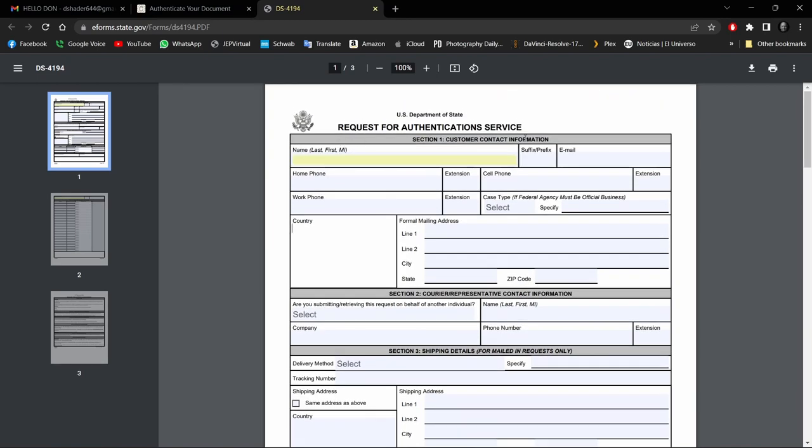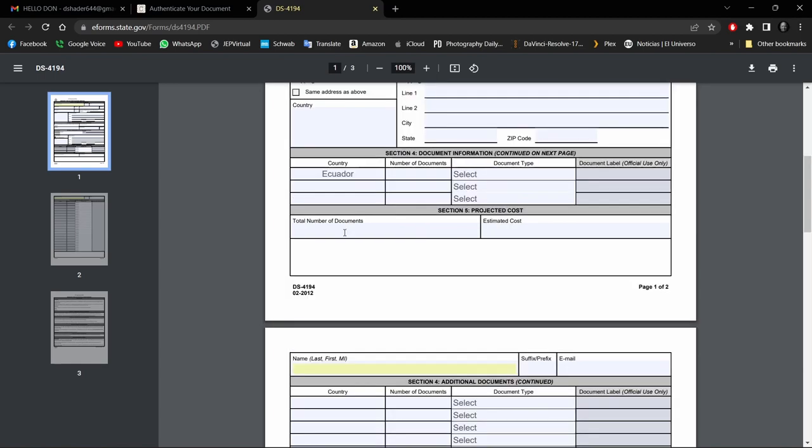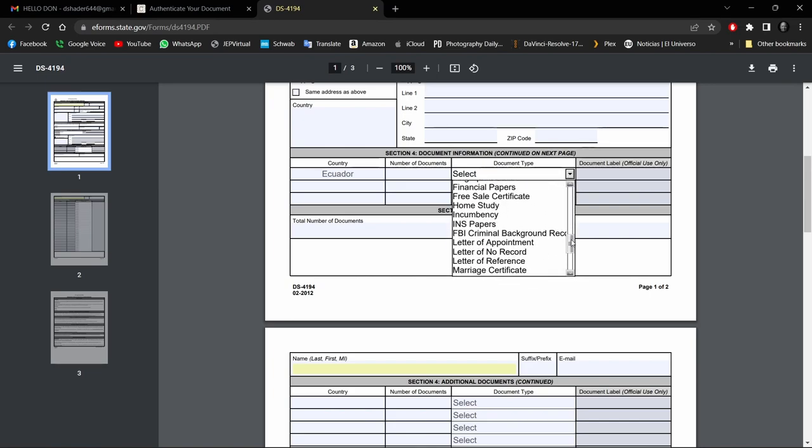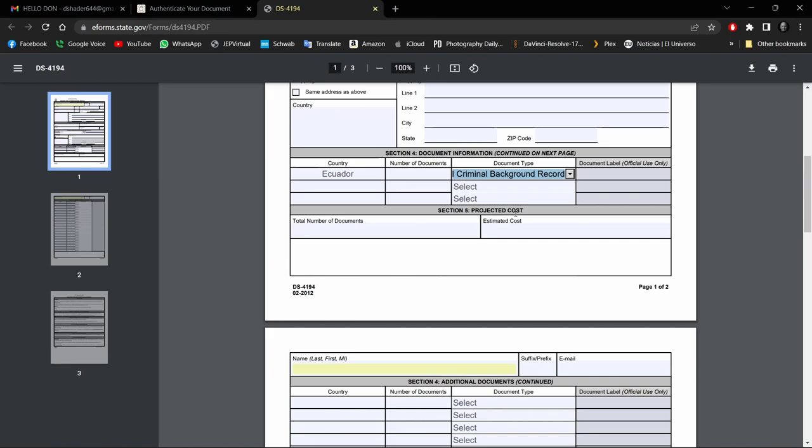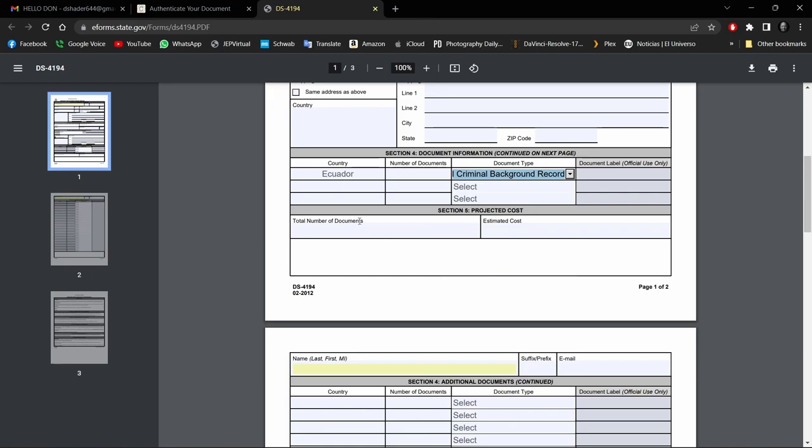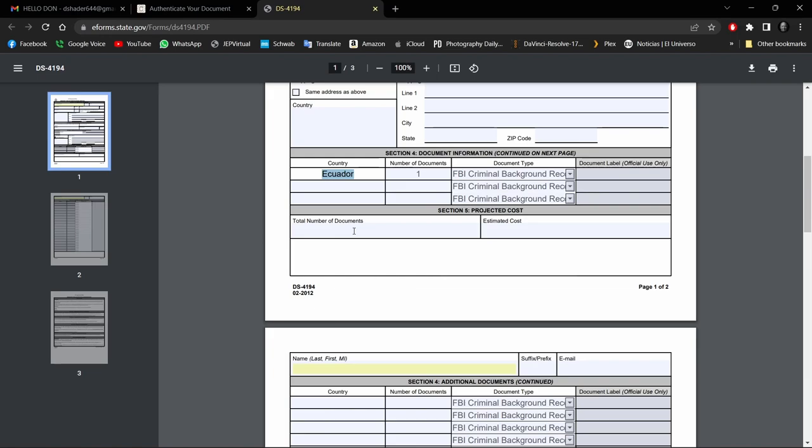According to the gentleman who talked to the Department of State this morning, when you're submitting a request for a criminal background record like the FBI criminal background record, you need to state the country as Ecuador or the country that you're going to. I hope that clears it up and doesn't cause too much confusion.